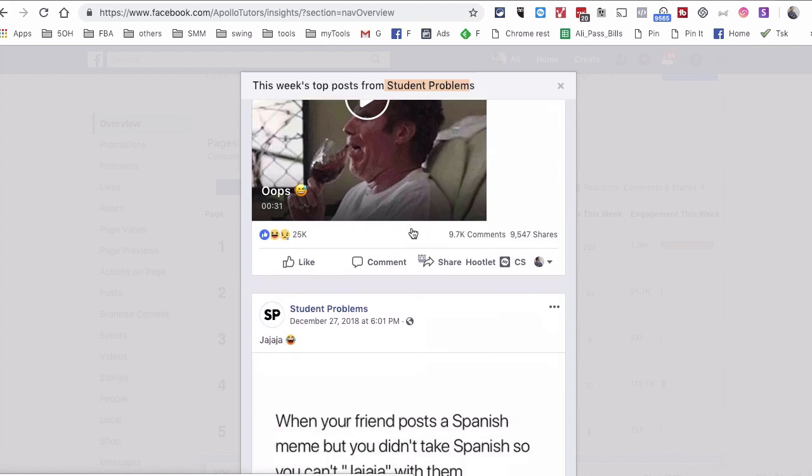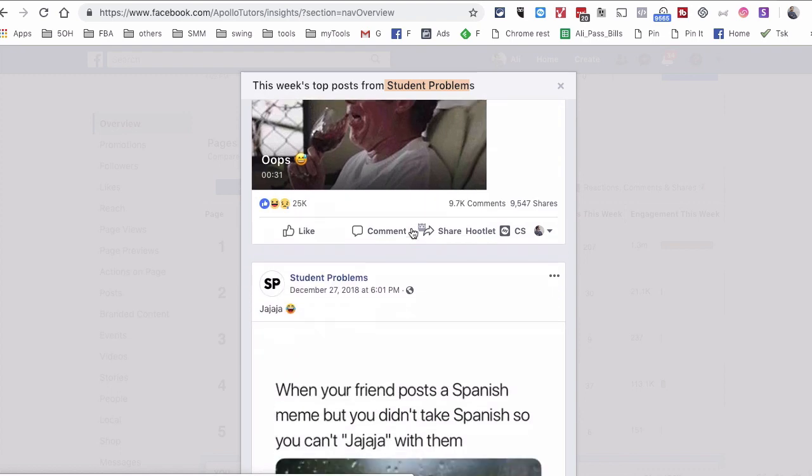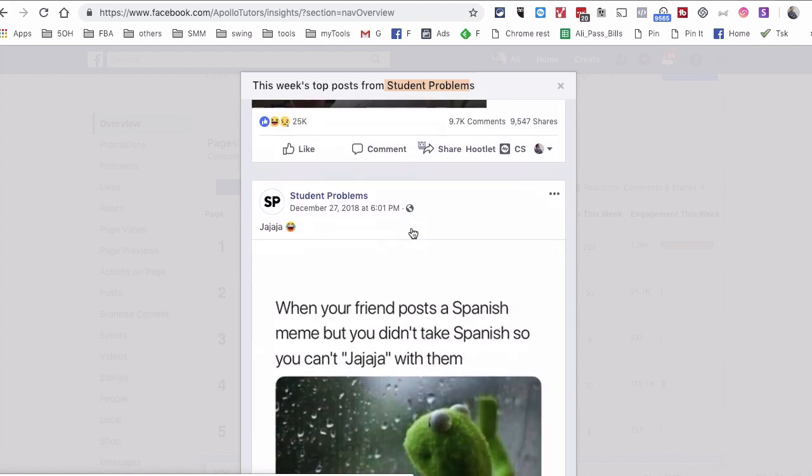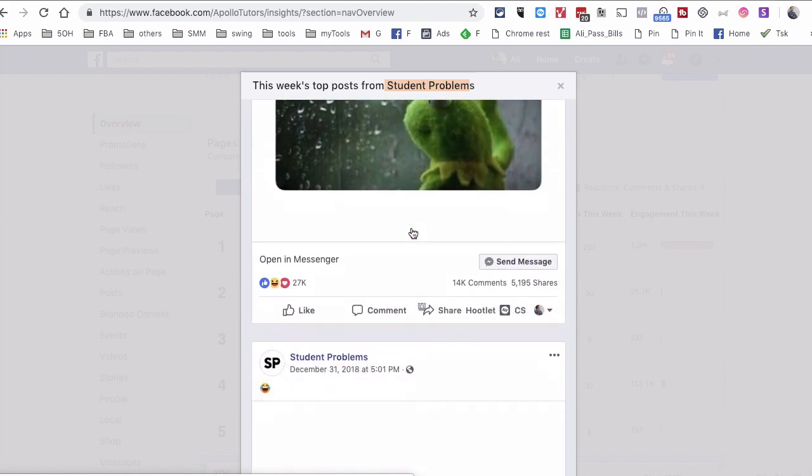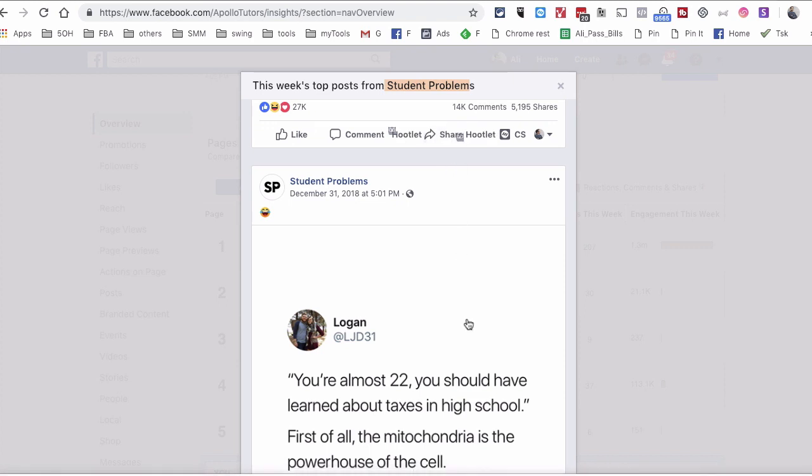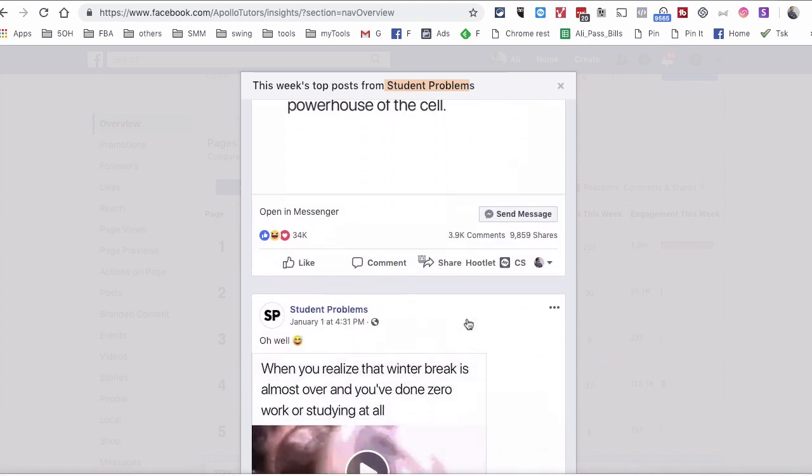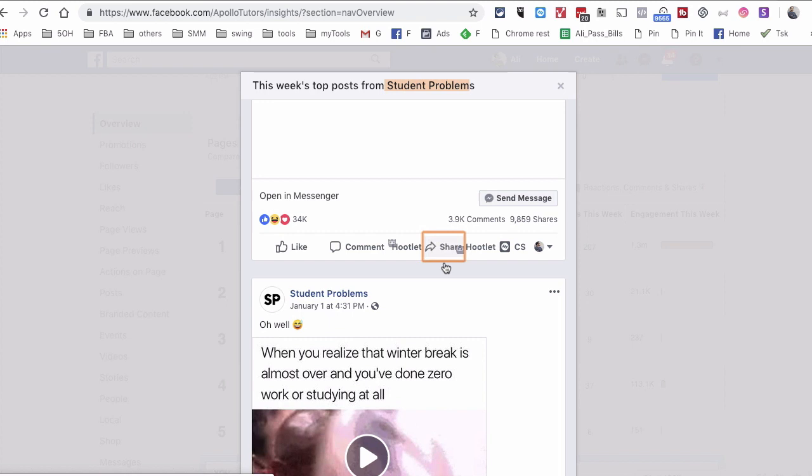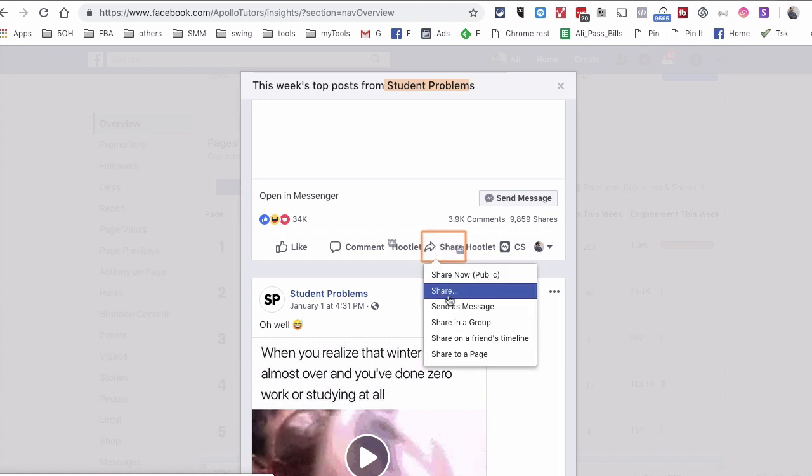So you can see what's working, what type of content is doing well for your competitors or similar pages. And also, if it makes sense, you can share it to your page. And if you want to share it, instead of clicking on the share button, what I would suggest is go to the existing shares and then copy it from the date stamp.